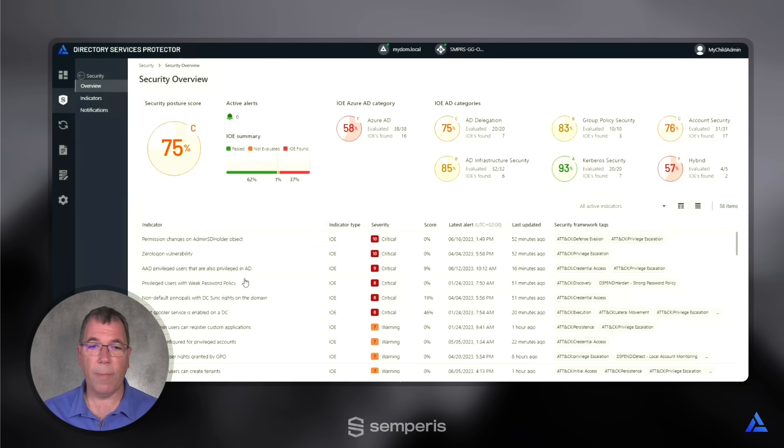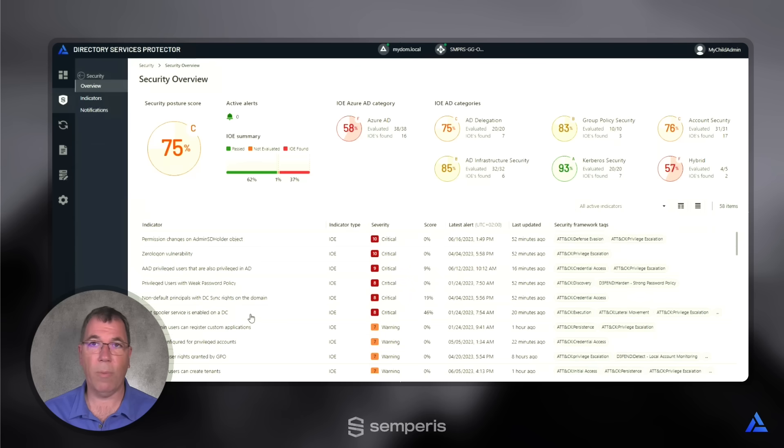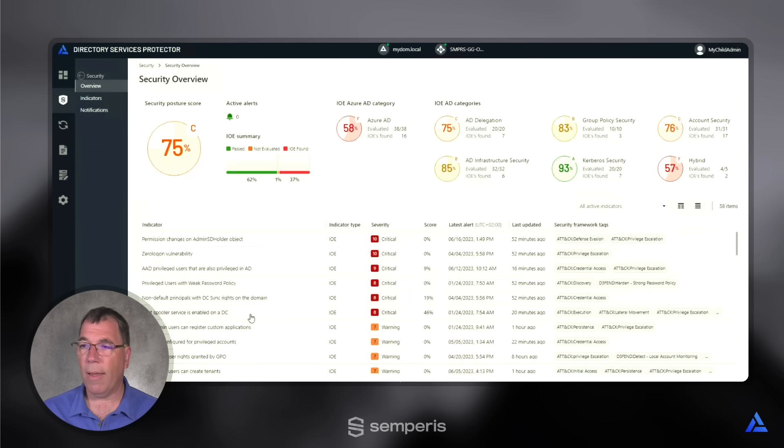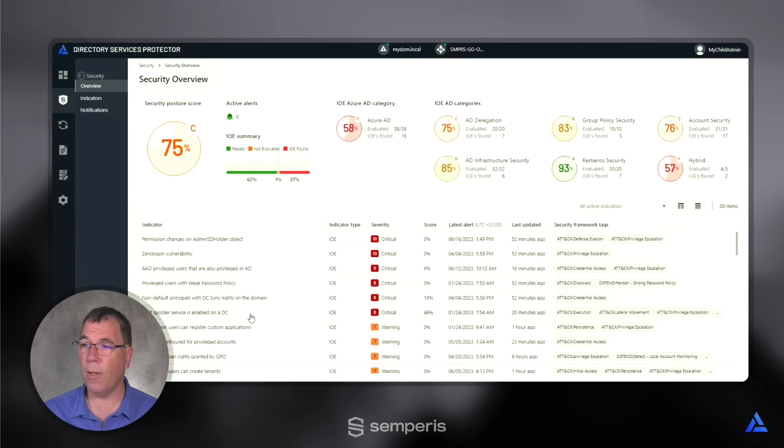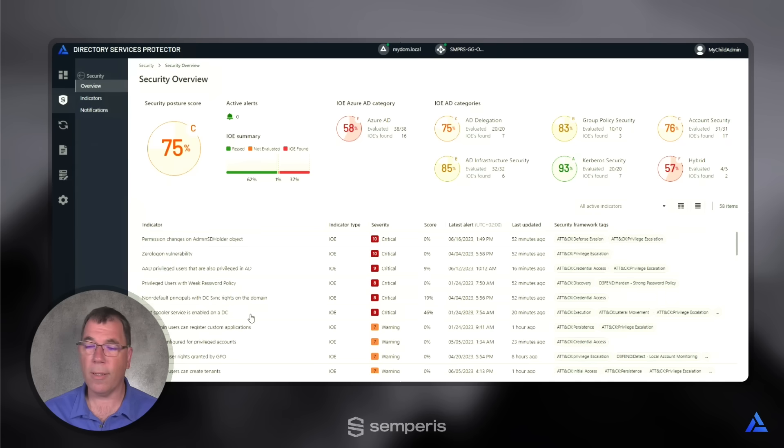We can also see that the printer spooler service is still enabled on some of the DCs in this environment. And that's another easy way that intruders could leverage and compromise your domain controllers by utilizing the printer nightmare bug or other weaknesses to compromise your environment.